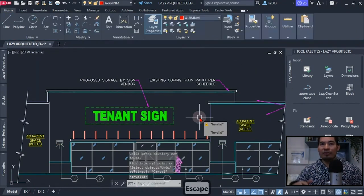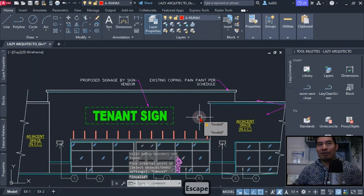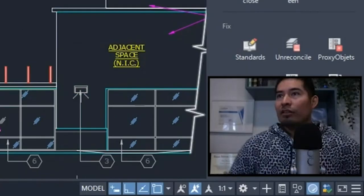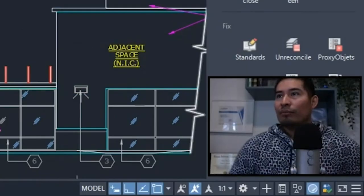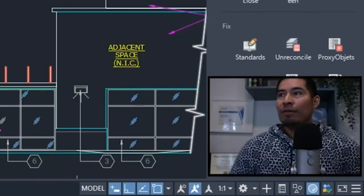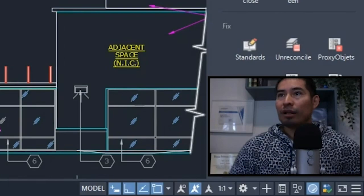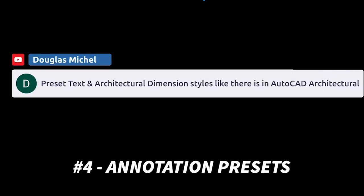So the fourth idea comes from Douglas. The last idea is for AutoCAD 2024 to come with some preset text and some architectural dimension styles similar to AutoCAD Architectural.